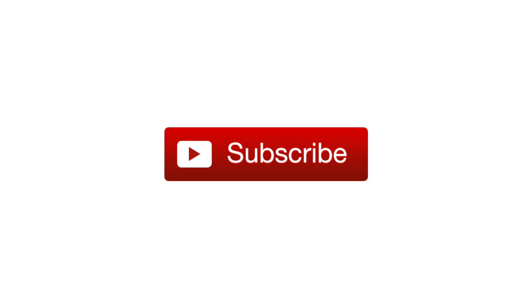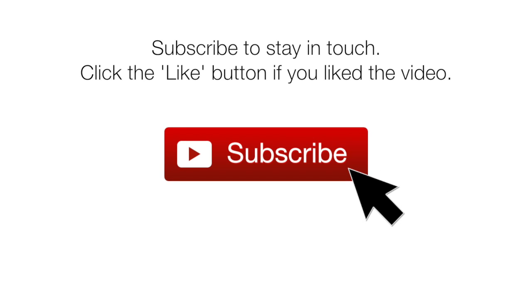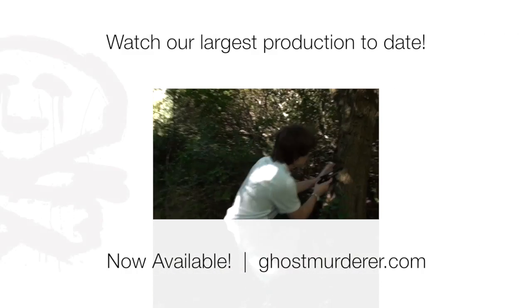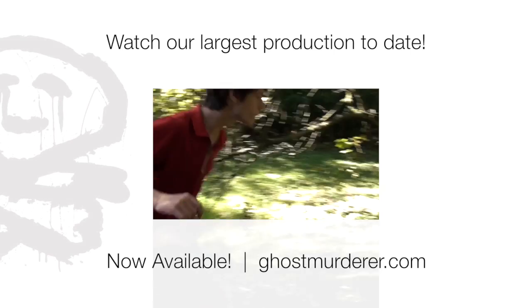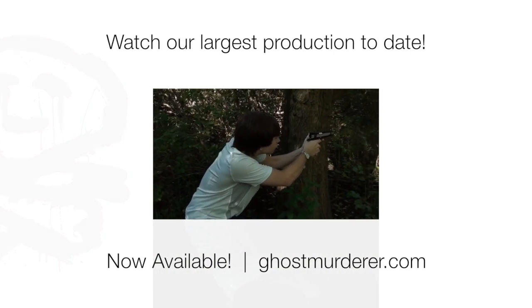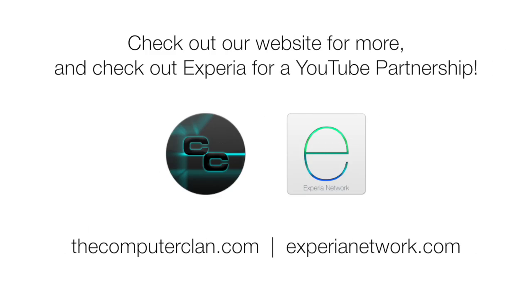Don't forget to subscribe to stay in touch with more Real Deal videos and click that like button if you liked the video. In addition, check out our largest production to date. It is now available, you do not want to miss this. And if you want to see more content from us or apply for a YouTube partnership, visit us on our other great websites.